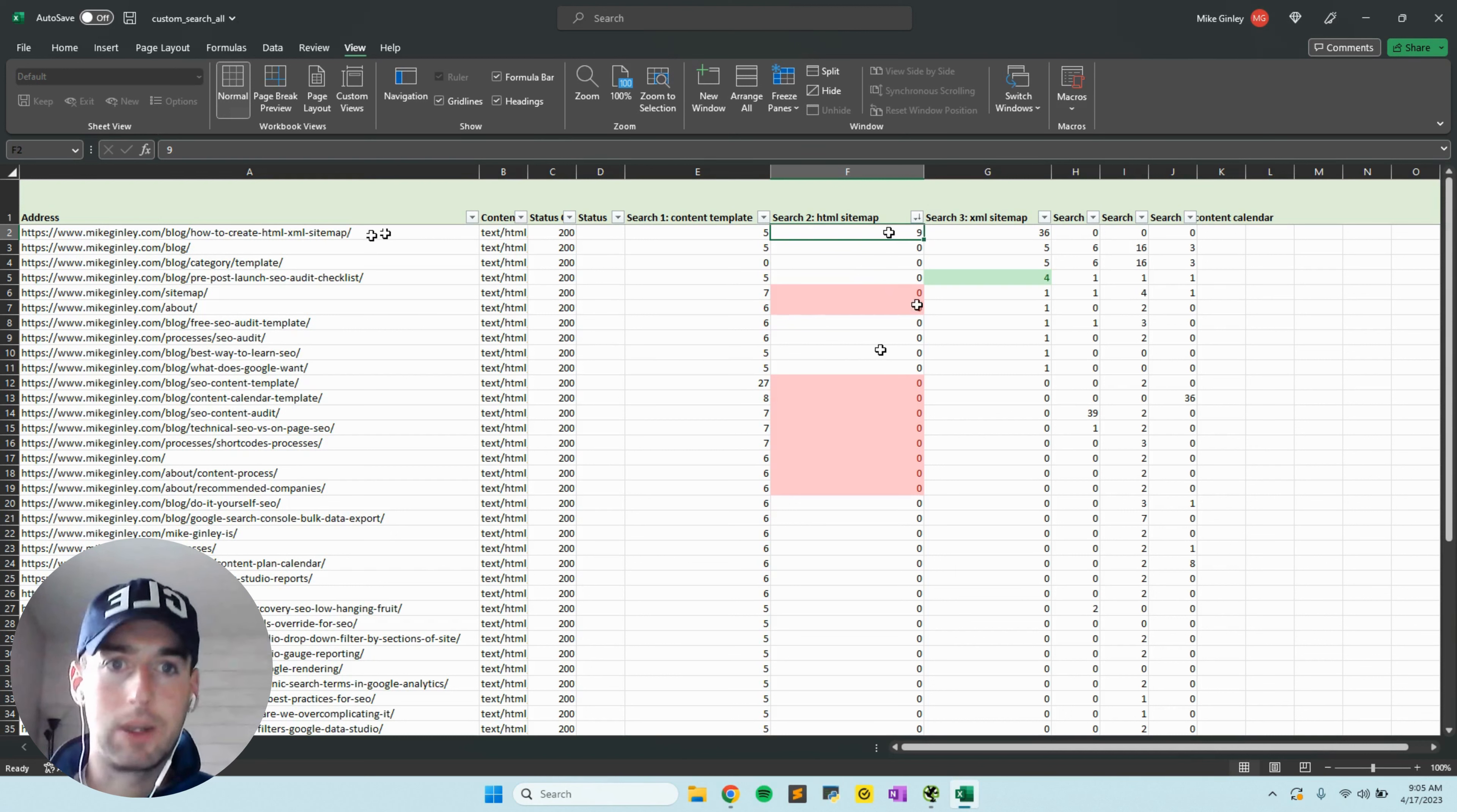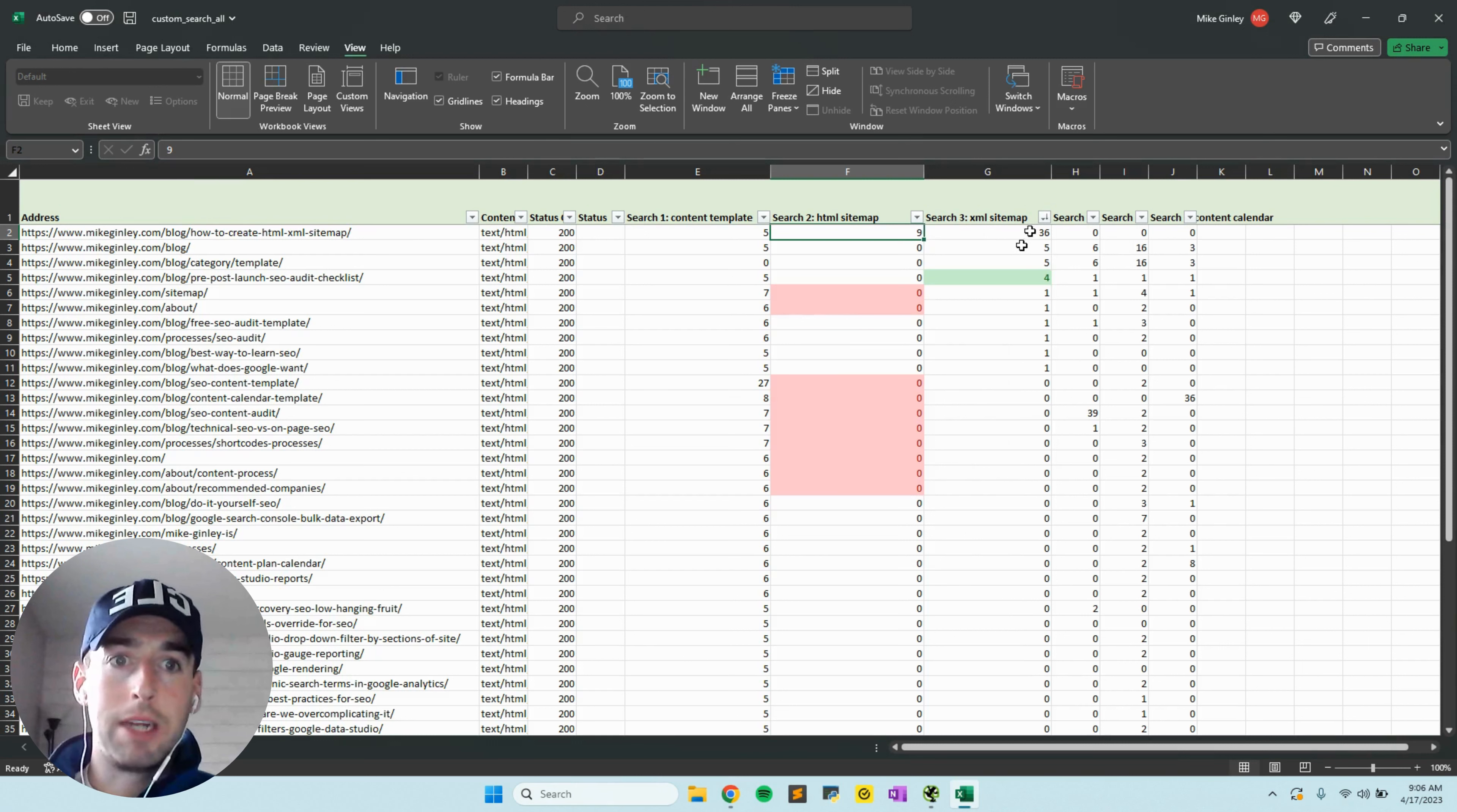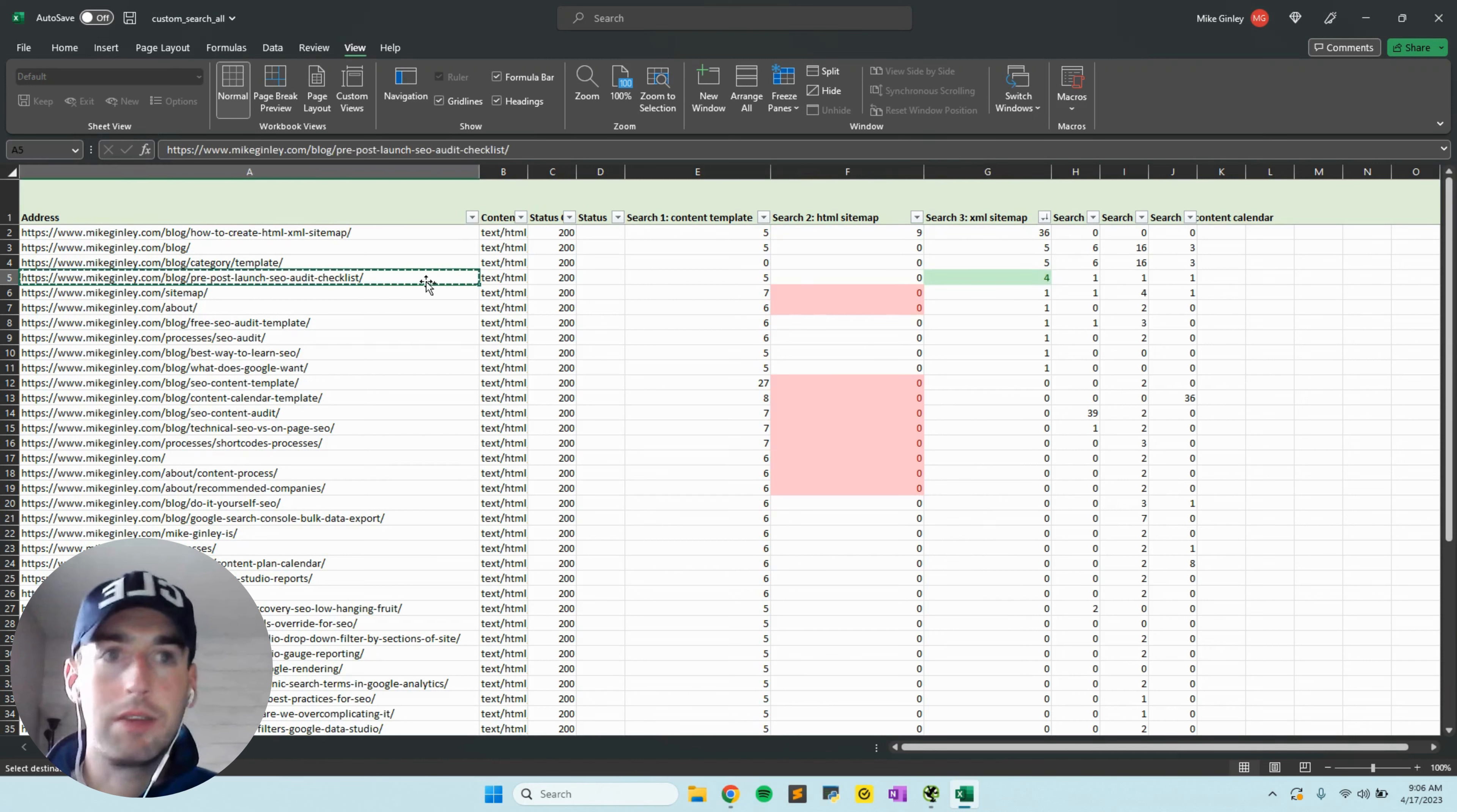On the flip side, you can sort by largest to smallest to see different pages that are referencing your other keywords. XML sitemap is very related to the previous one, but in my pre and post launch SEO audit checklist, we can open it up.